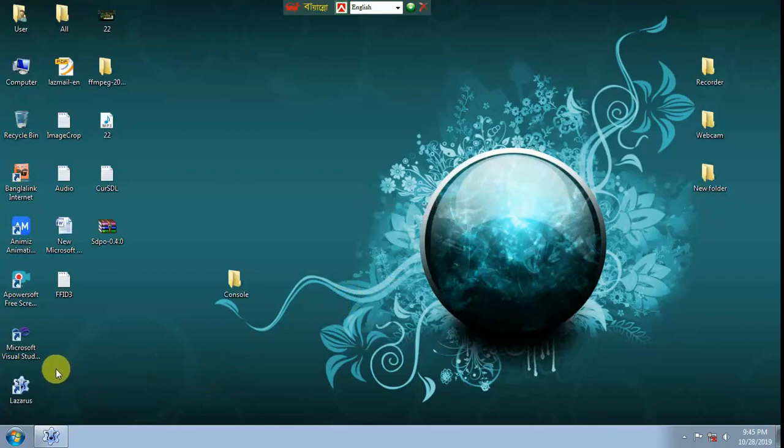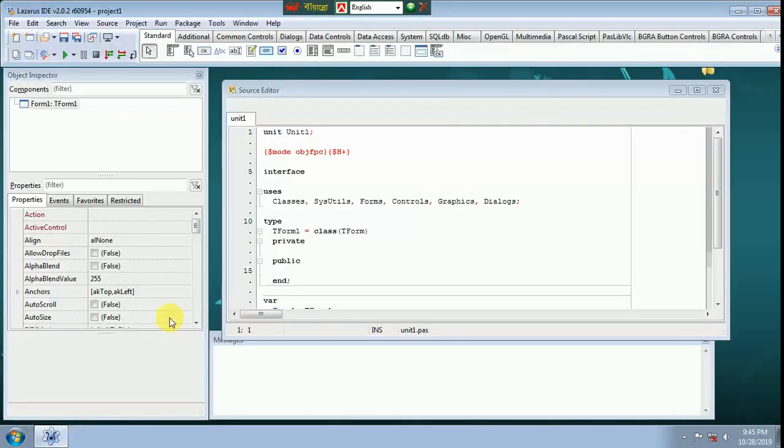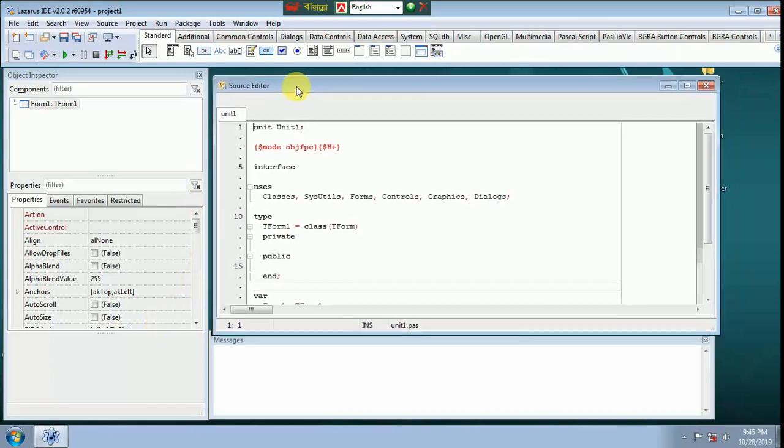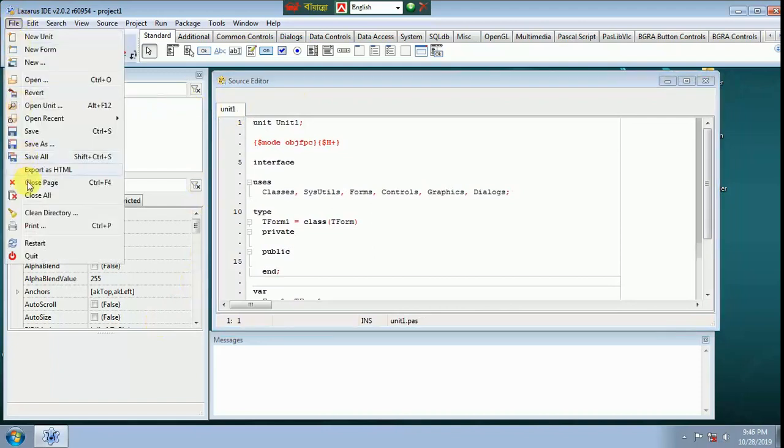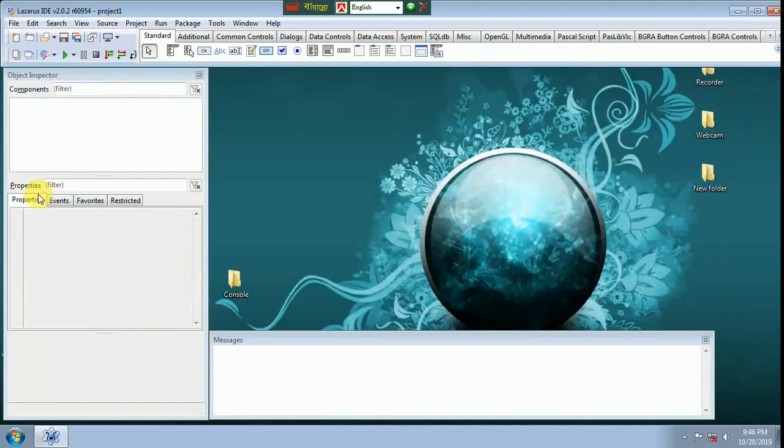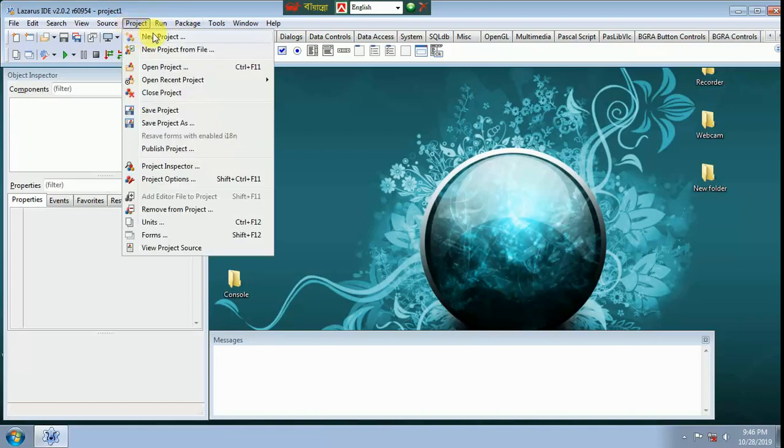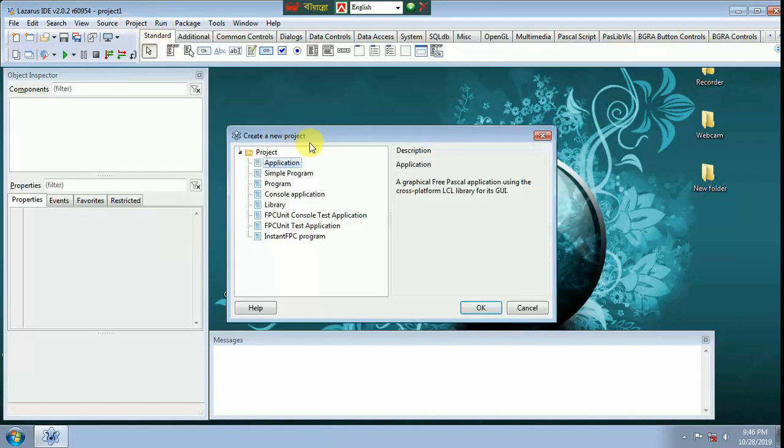Hello guys, today I will show how to make a console application using Lazarus IDE. Console project, new project, console application.